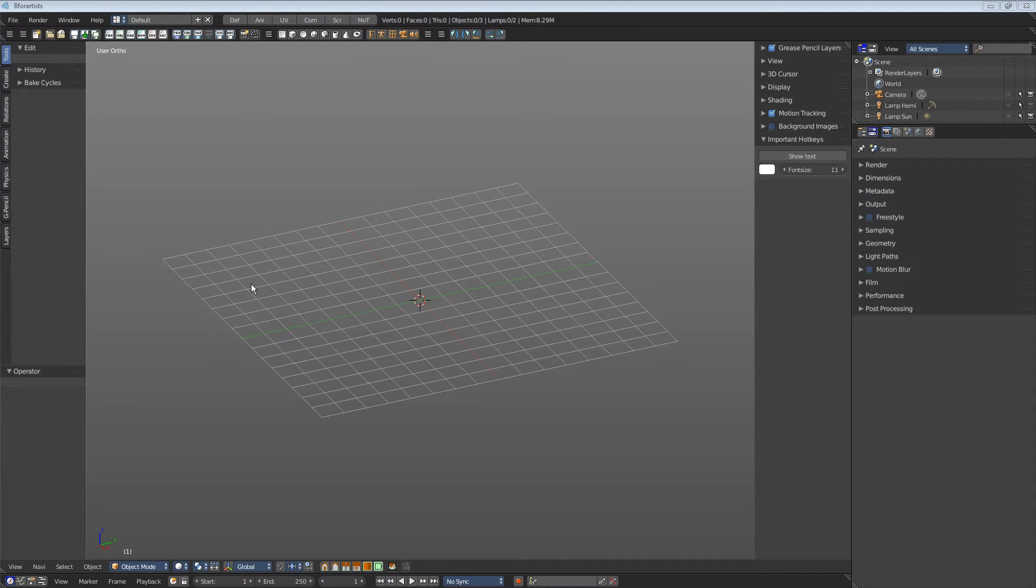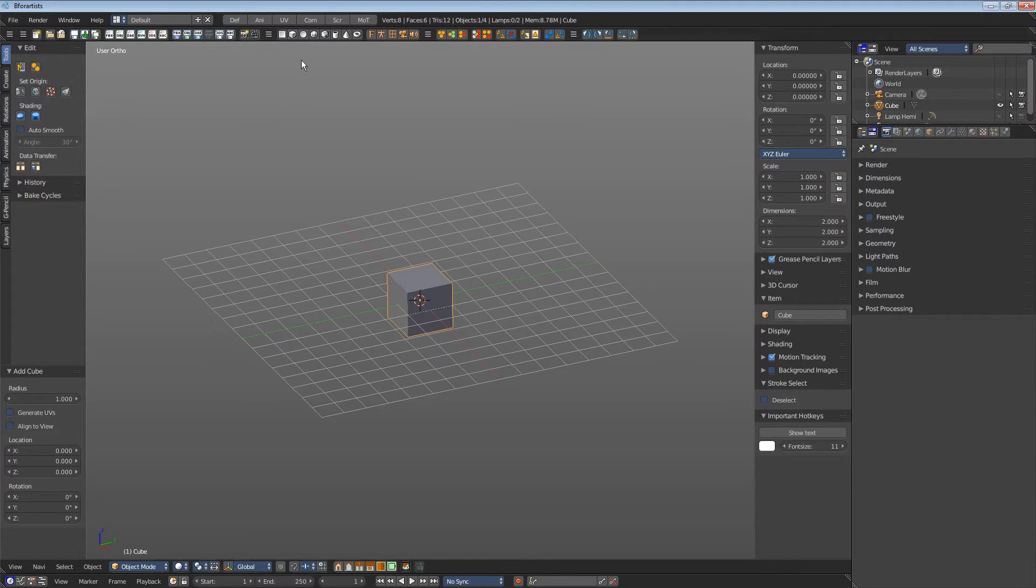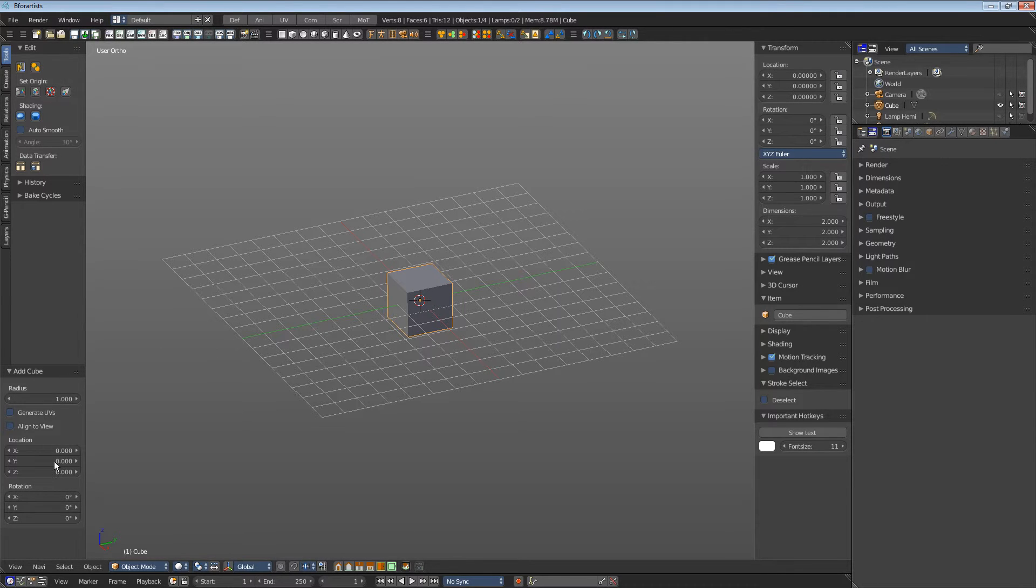To show what I mean, when you create for example a primitive, then you get the settings to adjust this primitive here.